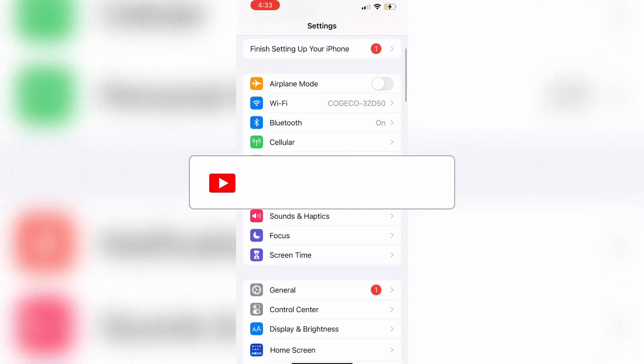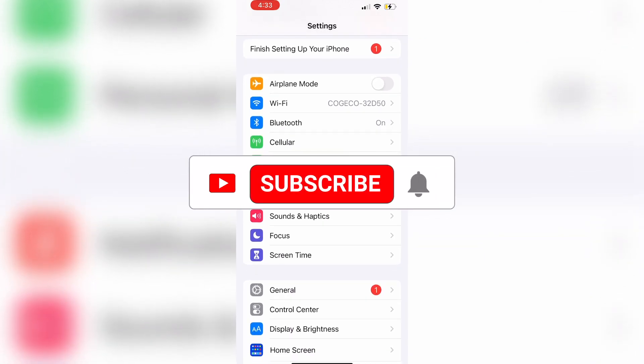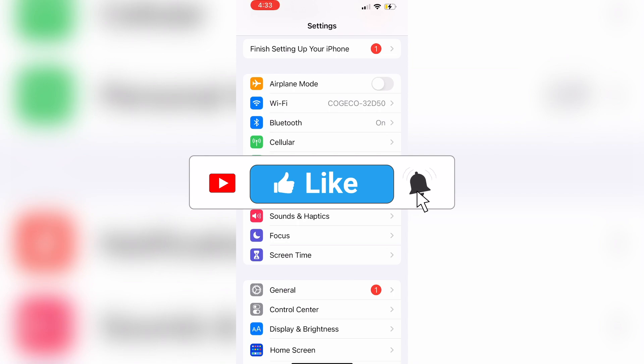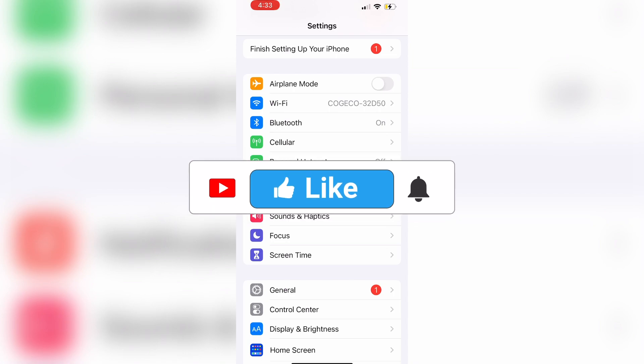That's all we have for today. Make sure to like, comment, and subscribe to the channel. I hope this has been helpful. Stay tuned for more tutorials.